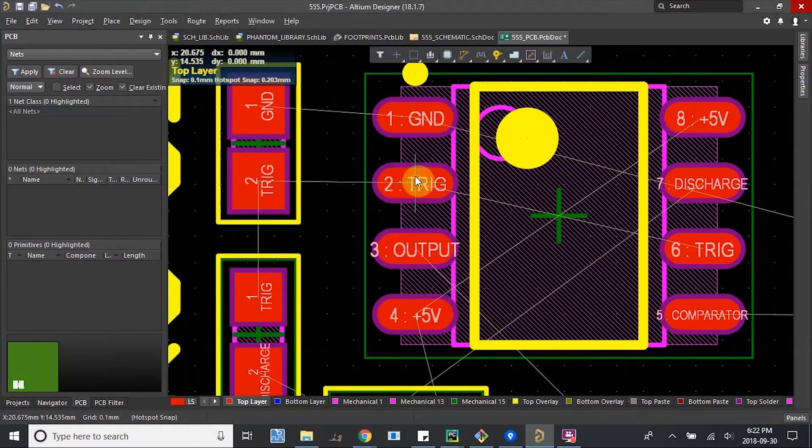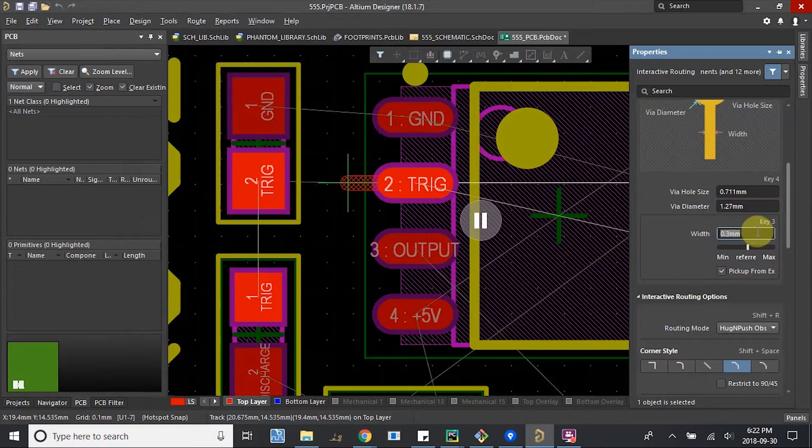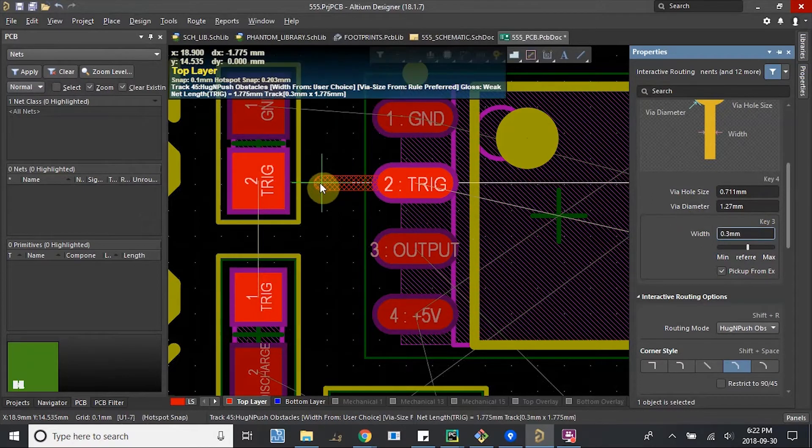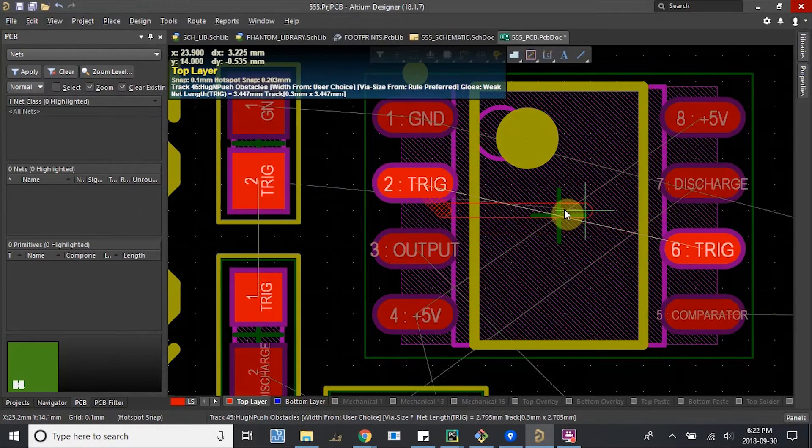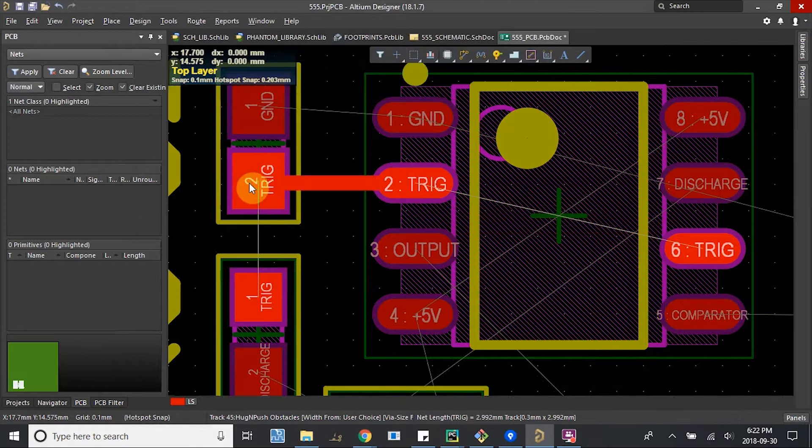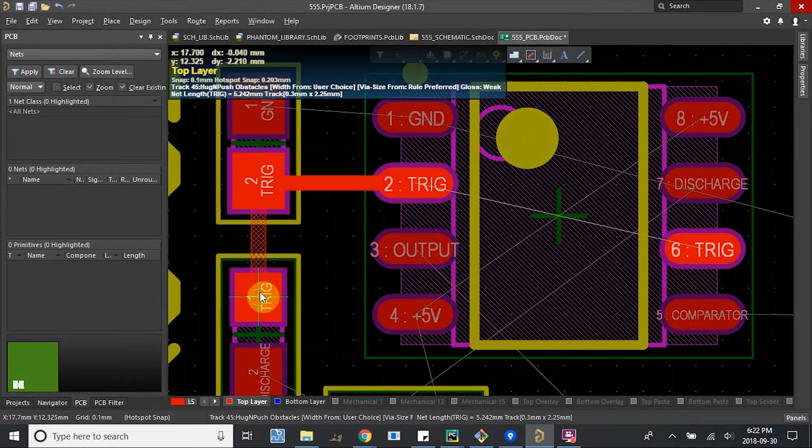Now when I route, hit Tab, I can pick a bigger one now. It lets me do 0.3, which is nice. Connect this to here, connect this to here.